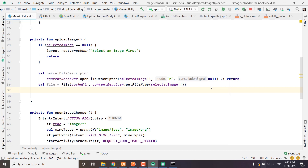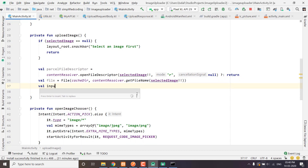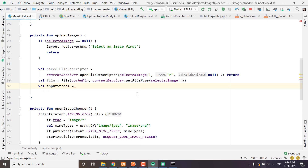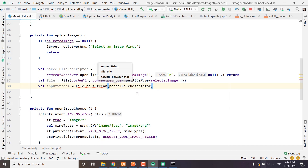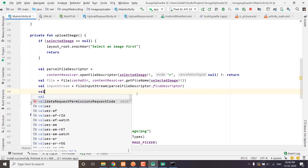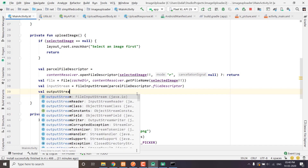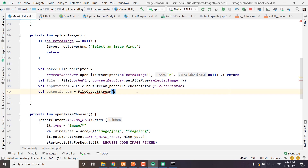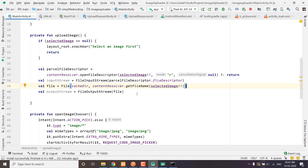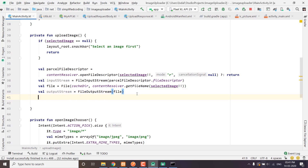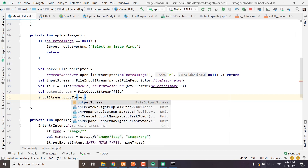Now we need to create an input stream. We have inputStream equals FileInputStream, passing the ParcelFileDescriptor.fileDescriptor. Then we create an outputStream equals FileOutputStream, passing our file that was created in the cache directory. Finally, we copy the inputStream to our outputStream.